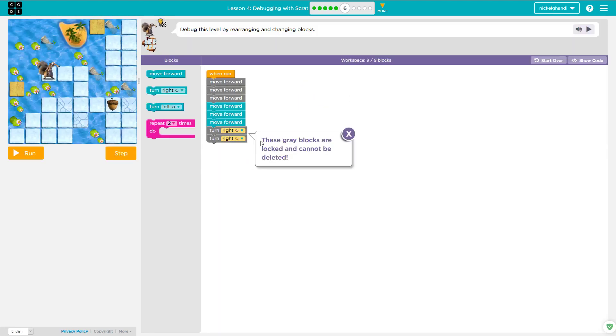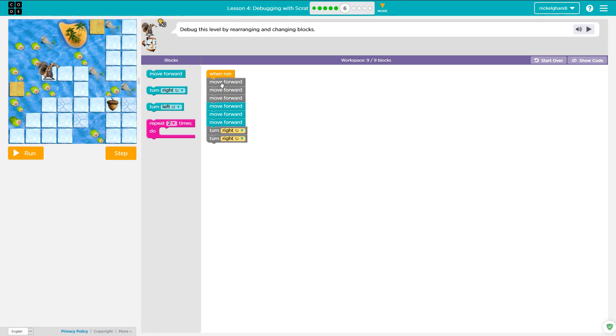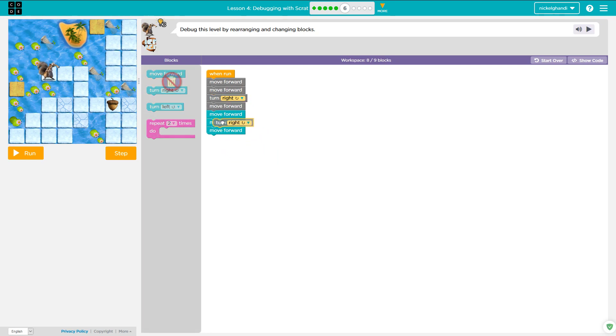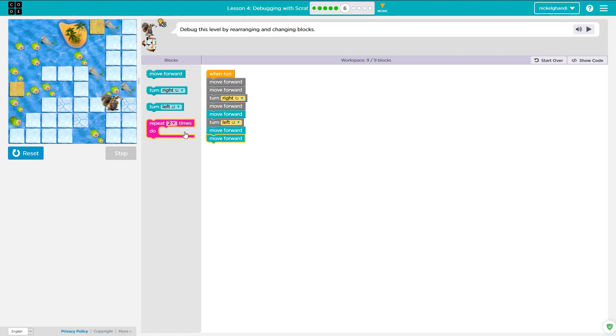Okay, so it says these gray blocks are locked and cannot be deleted. We have to use these gray blocks. Debug this level by rearranging and changing blocks. So Scrat needs to move forward two times, turn right, move forward two times, turn left, move forward two times. So he's got to move forward, move forward, turn right, move forward, move forward, turn left, move forward, move forward. Let's let that run. Turn right, turn right, turns left, move forward twice again, and that's it. Great.